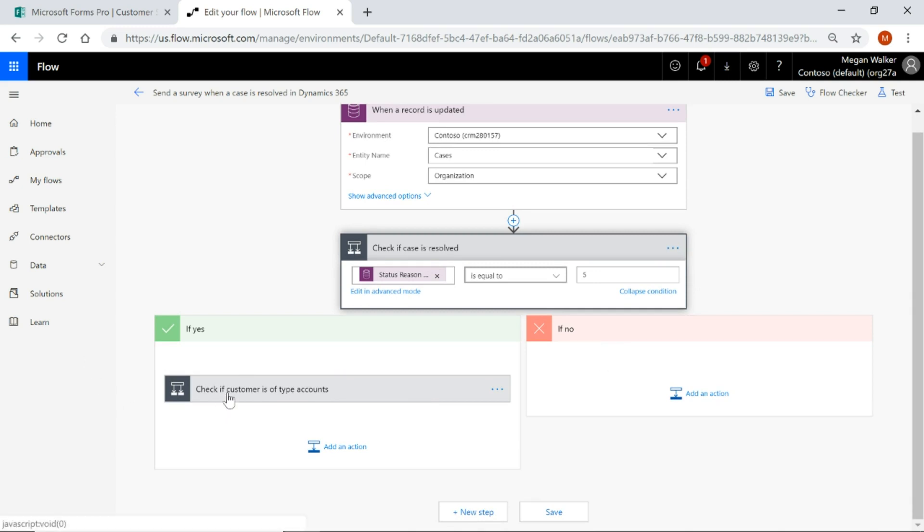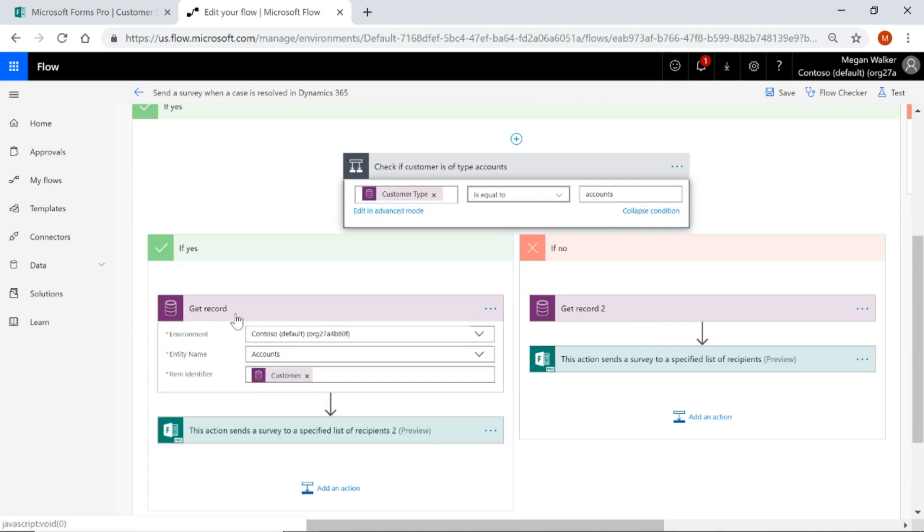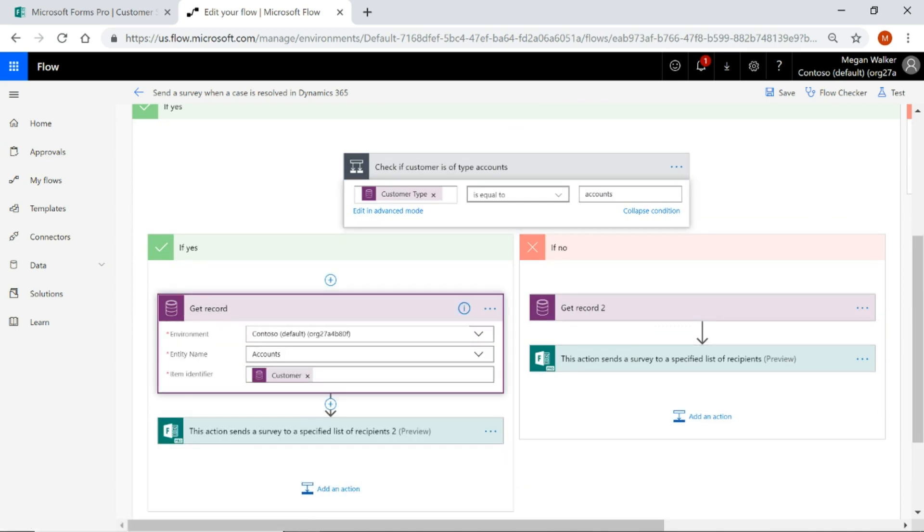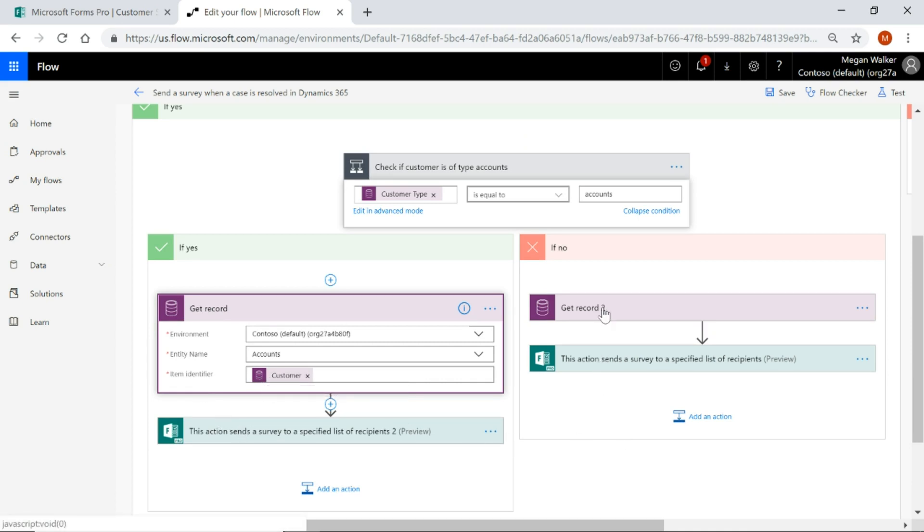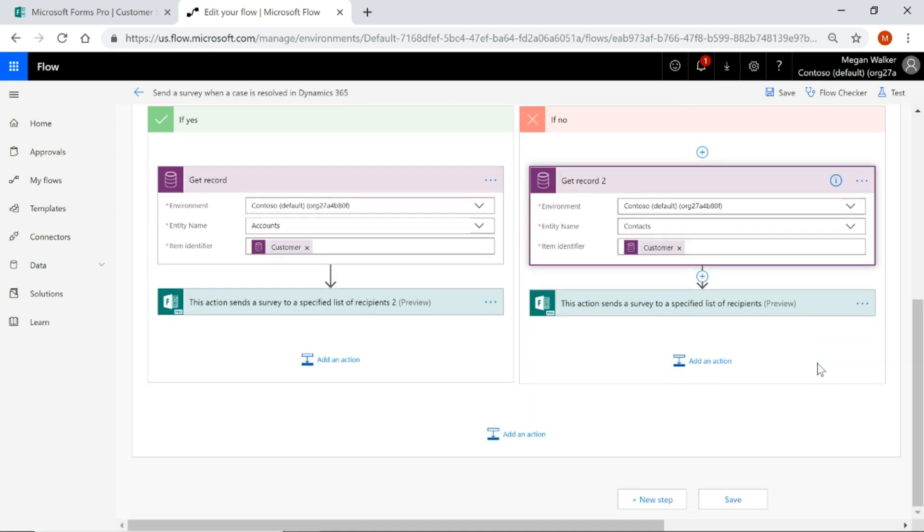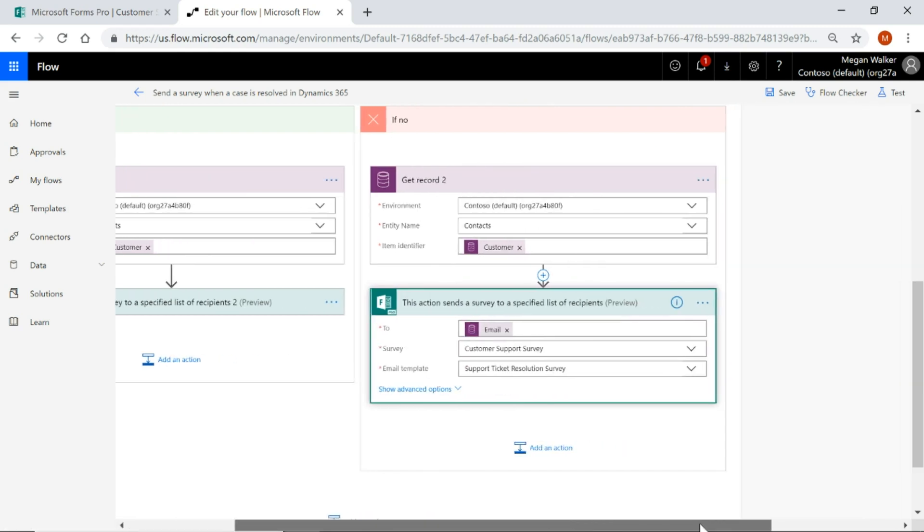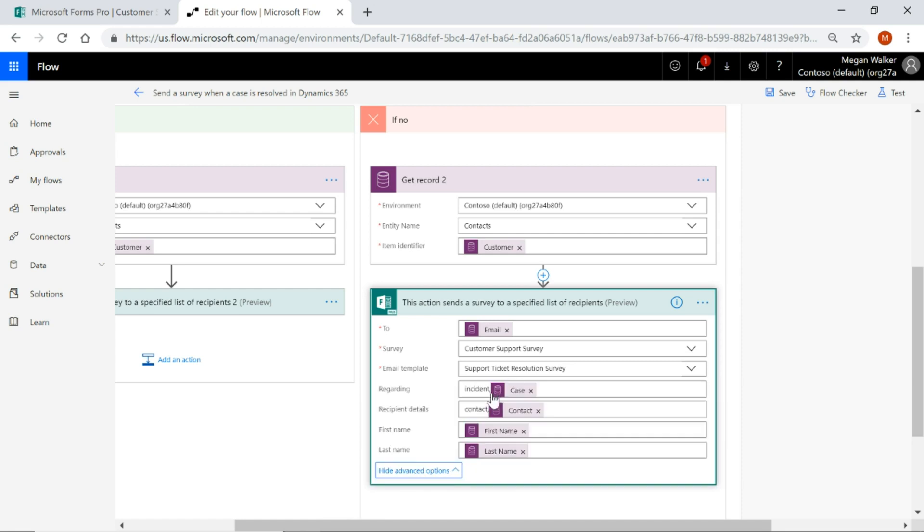If it's an account then what we're going to be doing is getting the account information based on it being the customer and then we'll go ahead and pull information for the survey. If no then it must be a contact so we're going to get the contact based on that customer identifier on the case and then we're going to basically have it to where it's saying the 2 will be the email field on the contact, the survey and the email template are based on what we've started from within Forms Pro.